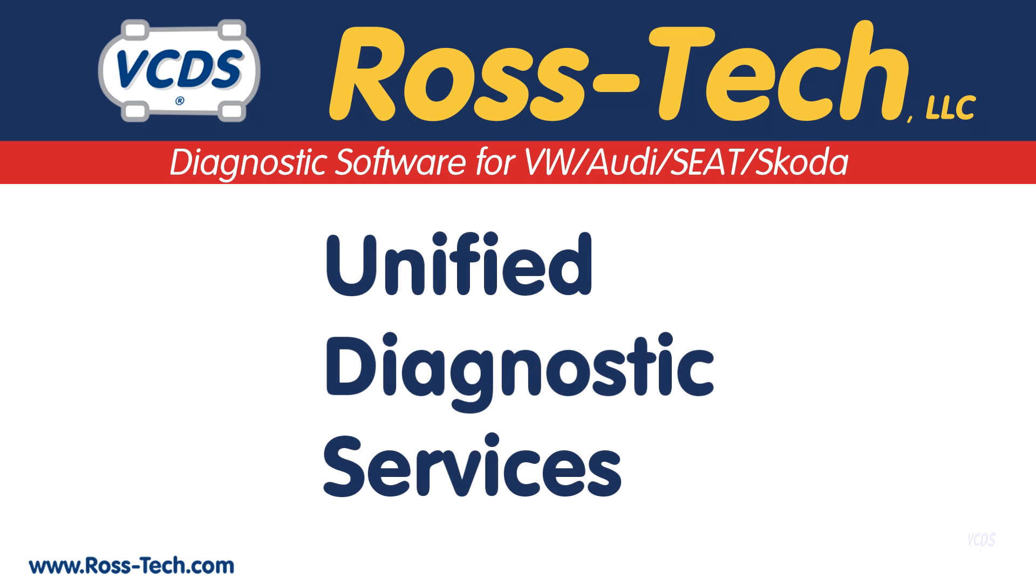UDS is Unified Diagnostic Services and it sucks because the people who made decisions don't work on cars. Ross Tech was not consulted before said decisions were made even though our consulting fees for major manufacturers are very affordable.